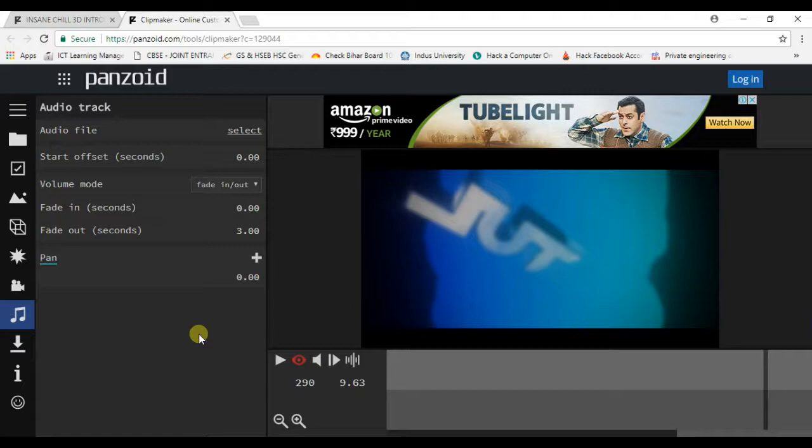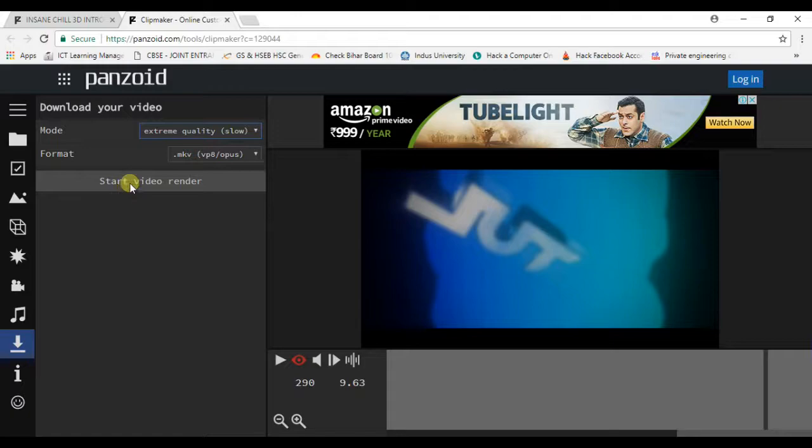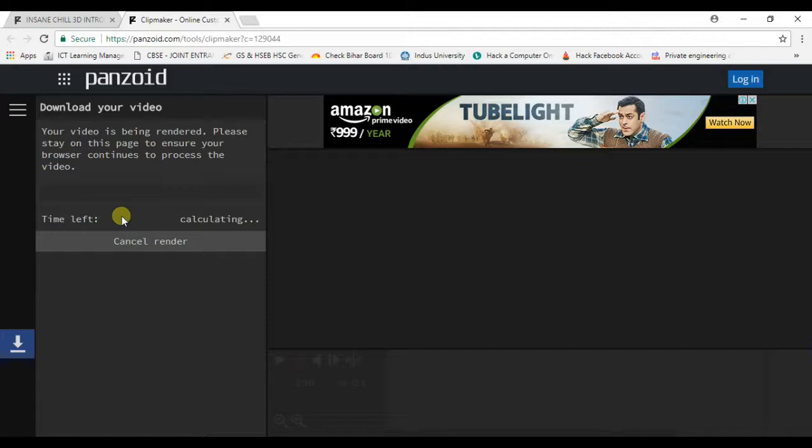Once you complete making all of your video, like if you completely redesigned your video according to your YouTube channel or title, then go to your download option. Select the mode - if you want good quality, you can select based on that. Once done, you can start your video render. After the rendering of the video is complete, you get a download option. You can download your video from here.